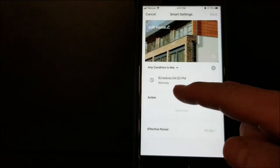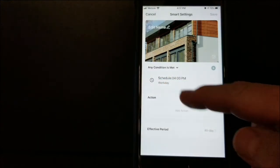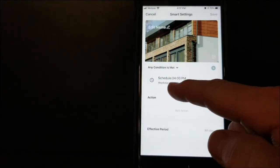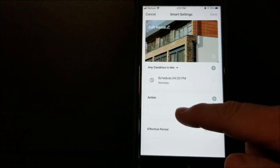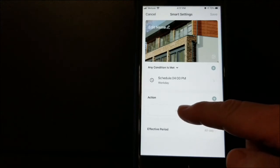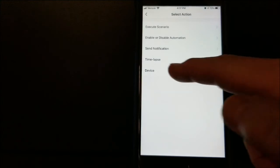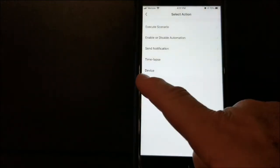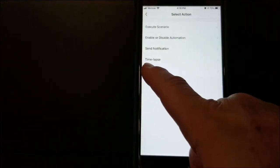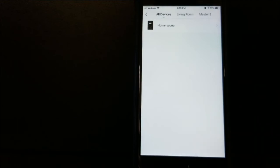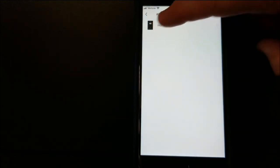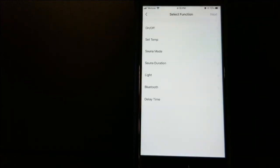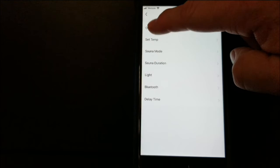Now you can see it says Schedule 4 PM Workday, but we're going to add an action here now. We have to tell it what we want it to do. I'm going to go into Device because we're programming our sauna control. We'll select that, and I want to turn it on.